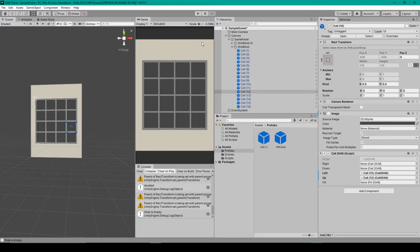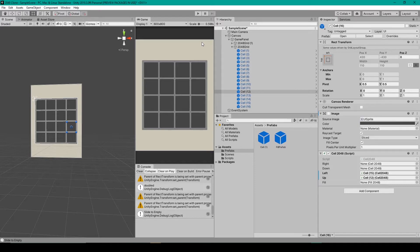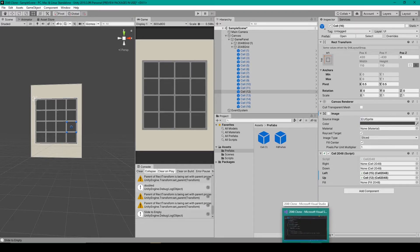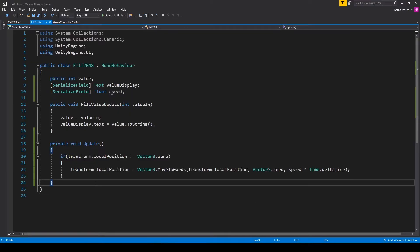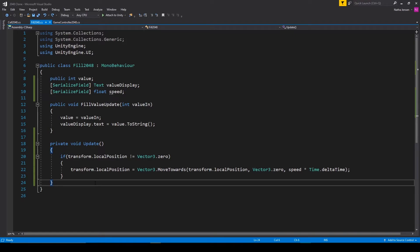Now, the second part for this lesson is combining fill objects that have the same value. To do this, we'll go back to our fill 2048 script. Now there's a number of ways that we could go about combining fill objects. But the most important thing to consider is timing. We essentially want to double the value of the fill object that is moving and destroy the other fill object when the moving fill object gets to its new position. And so let's break it down by first doubling the value that's moving.